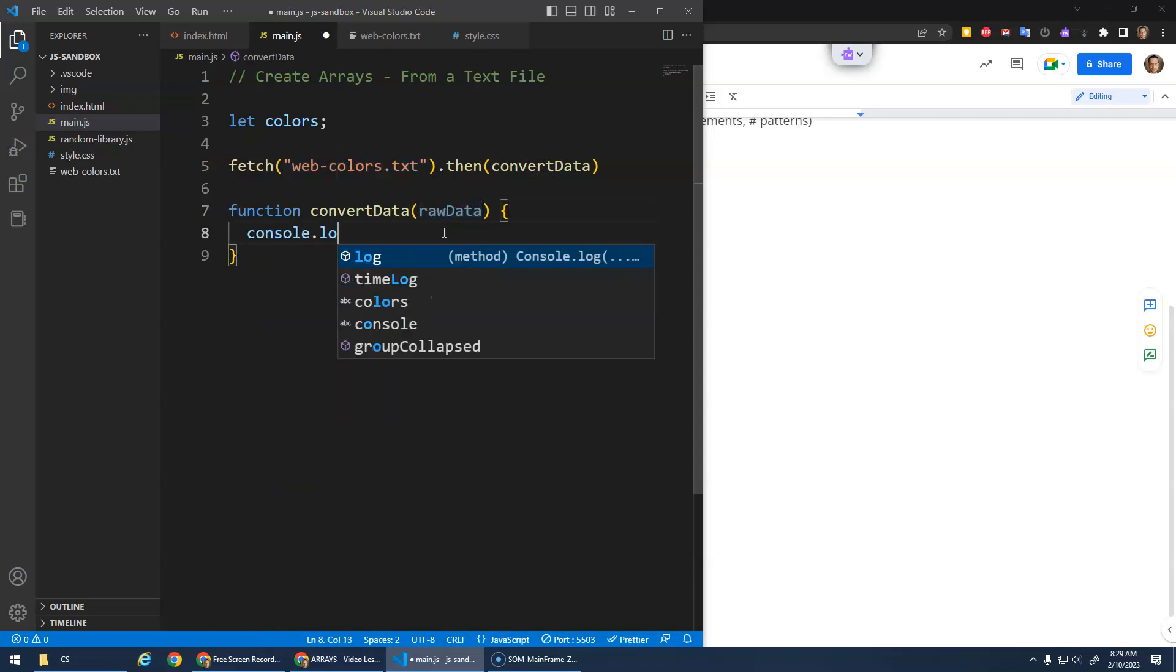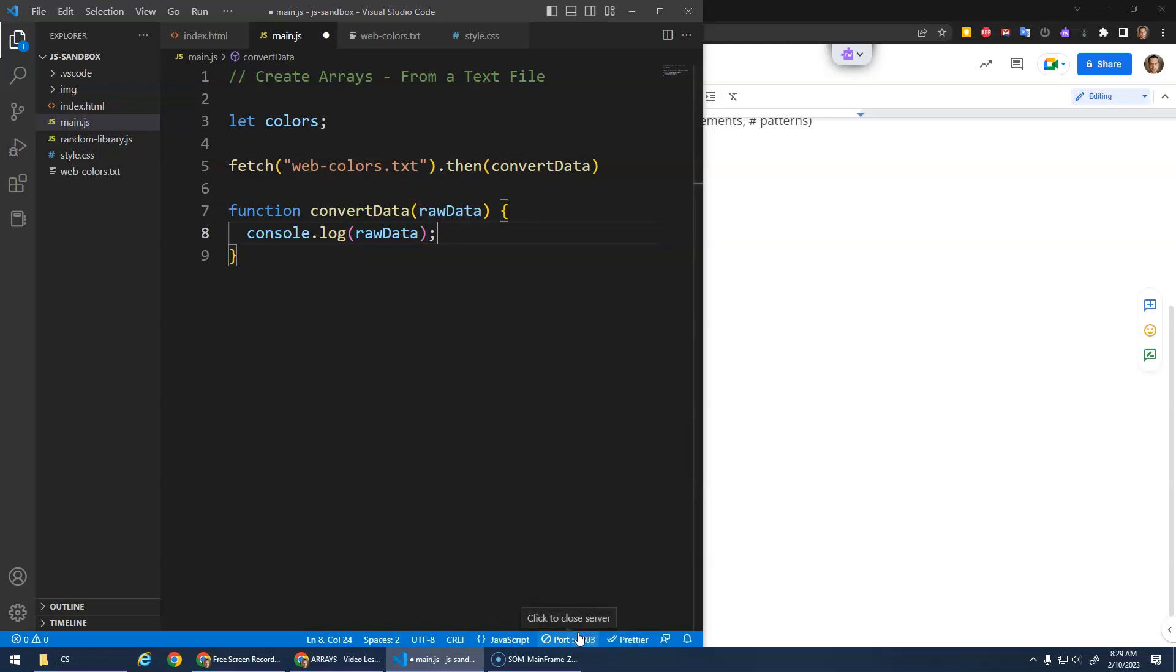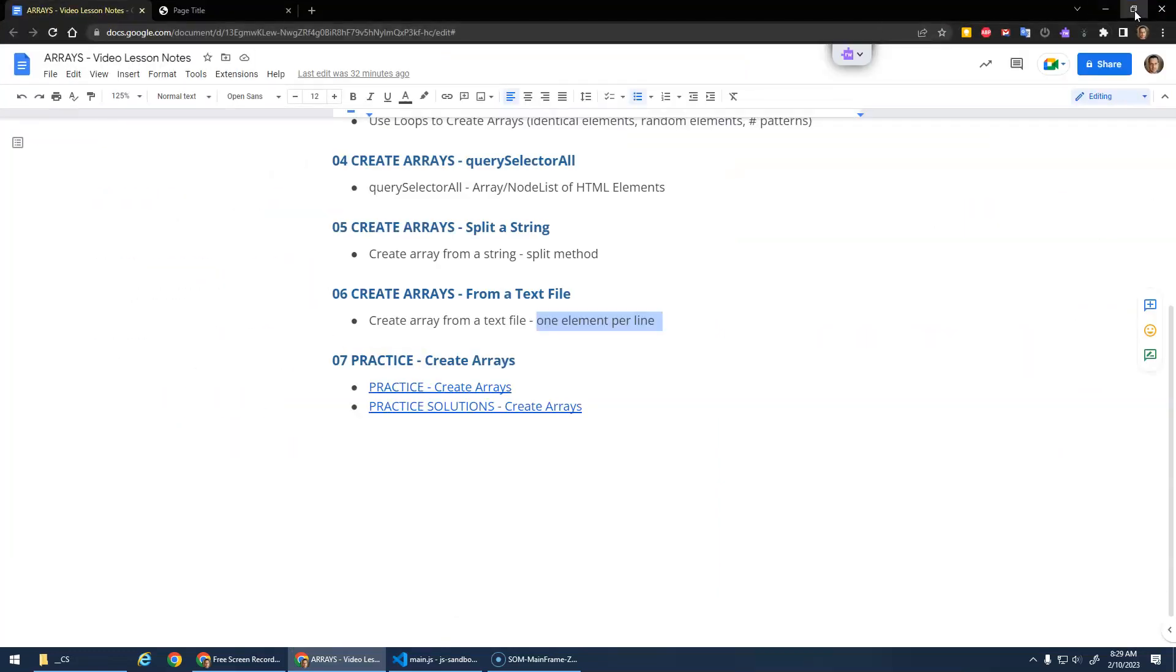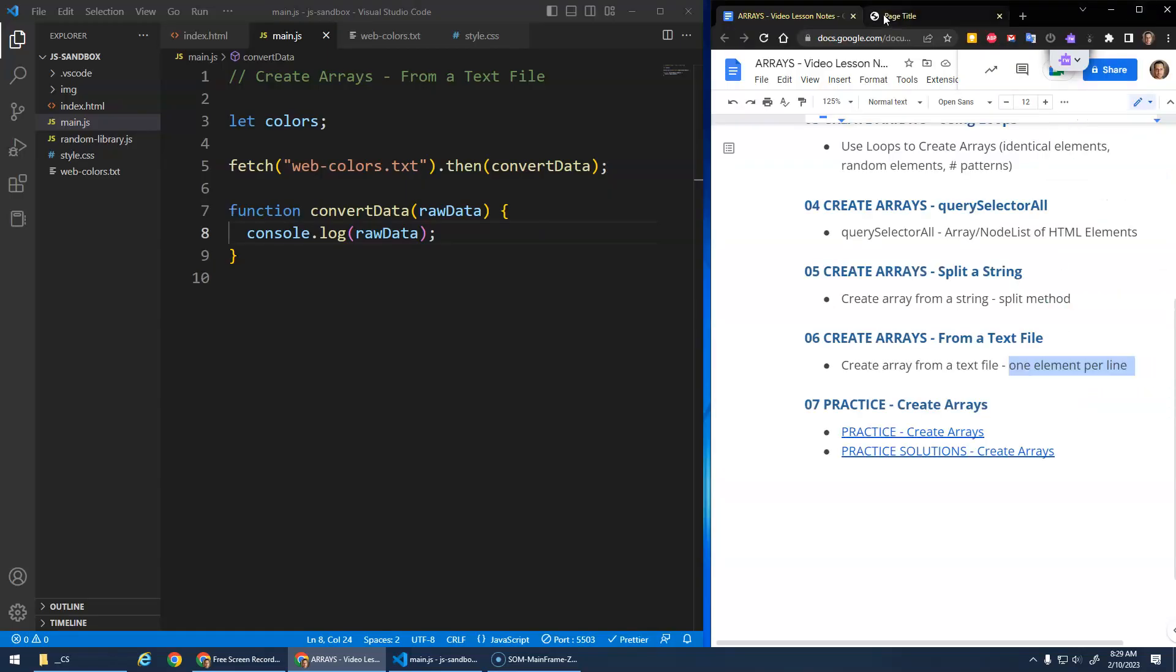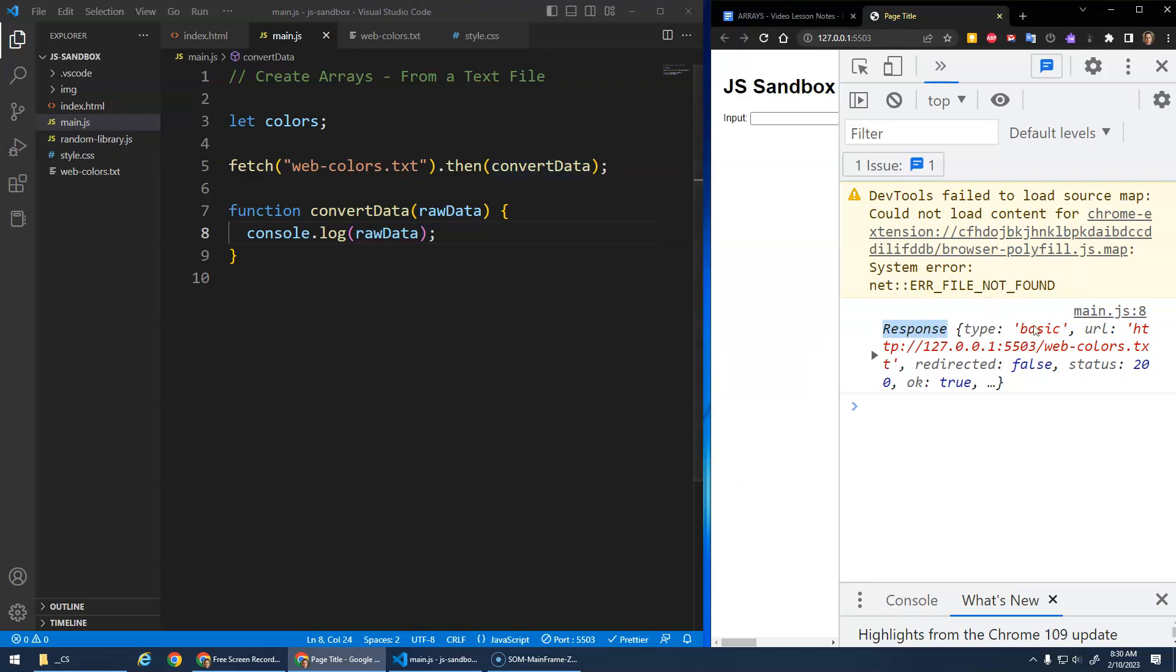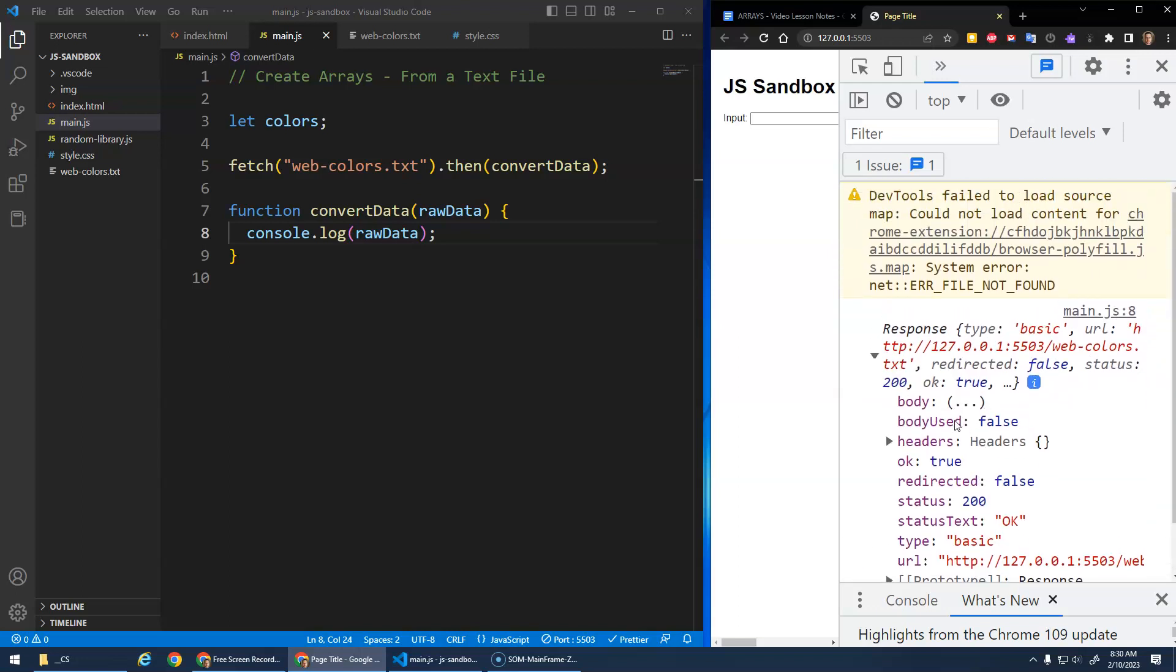I'm going to console.log the raw data and let's see what that looks like. In order for this to work, you have to be using live server. The fetch command needs to fetch from a server, so it has to have that live server running. So this raw data is a response, this promise gave me a response, and it's a basic response from this URL with status 200, it loaded and everything's fine.